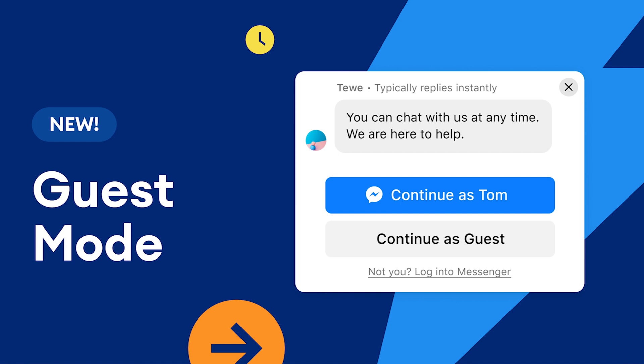Hi there folks, Andrew at Chatfuel, super excited today to be chatting with you about guest mode. Yes, you heard that right, guest mode for the customer chat plugin.